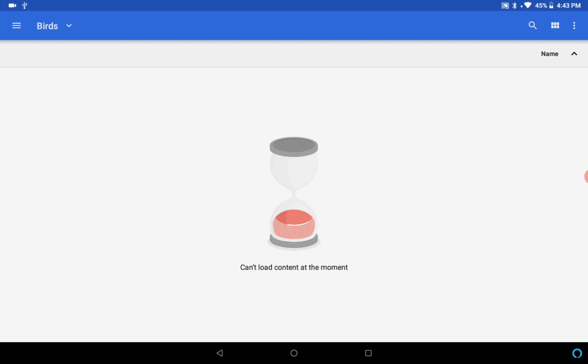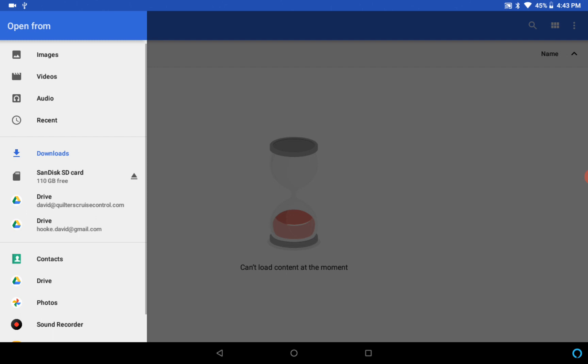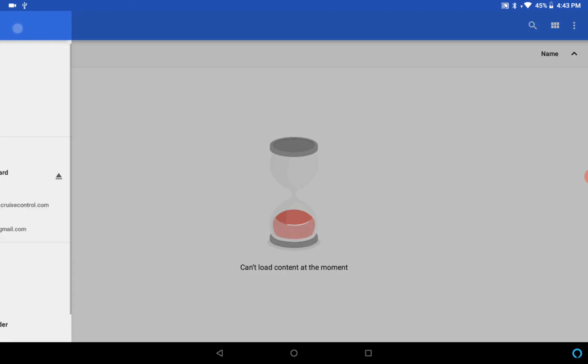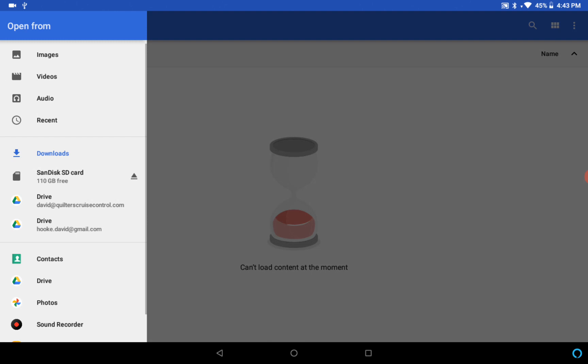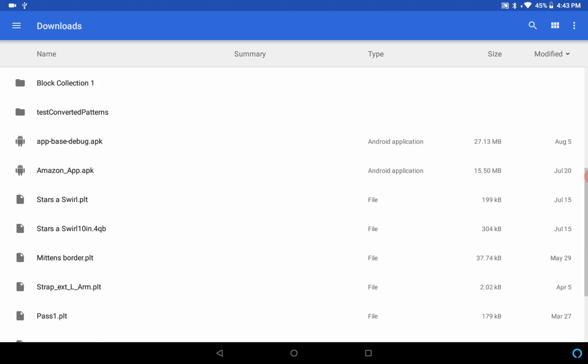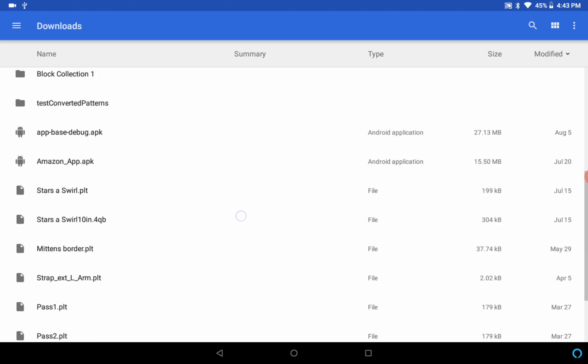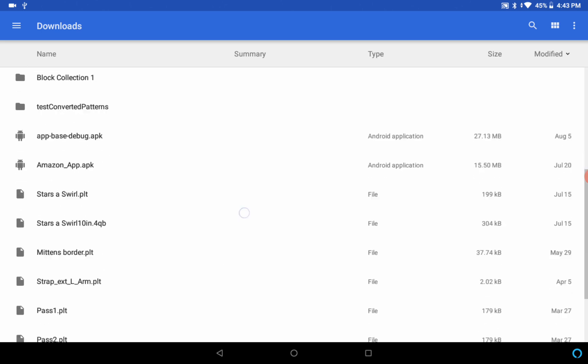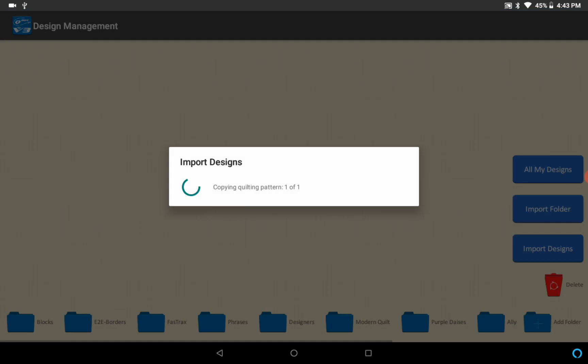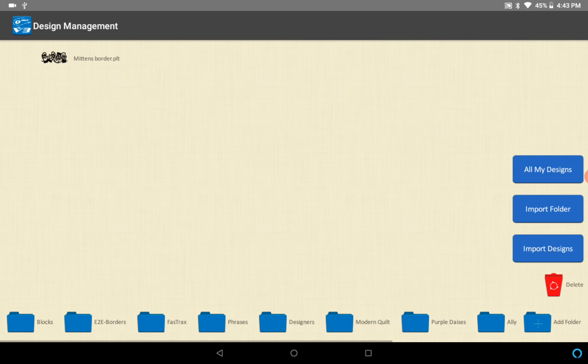Right now it has this screen which is a little bit strange, but we can go over here to the three bars and then look at our downloads folder. Here's our download folder, so that mittens border I'm gonna click on it and import it. This is basically the normal procedure for importing singular designs.